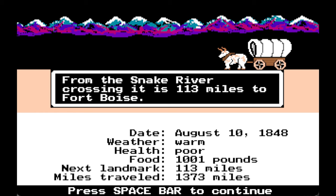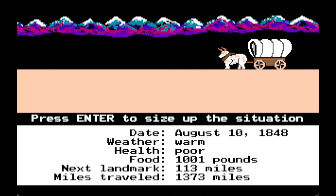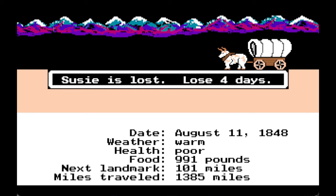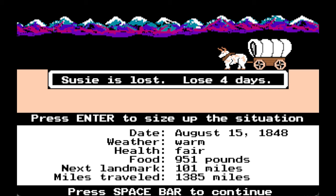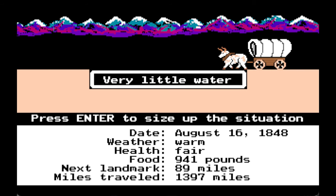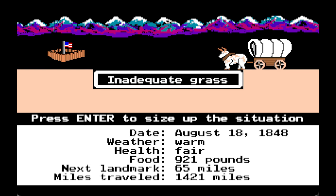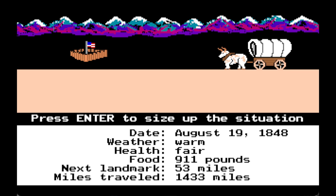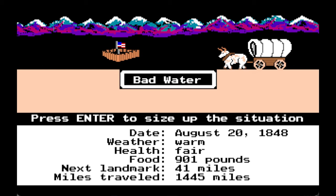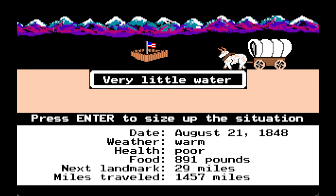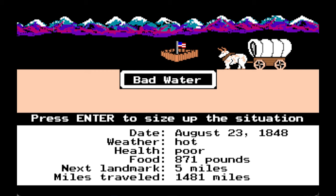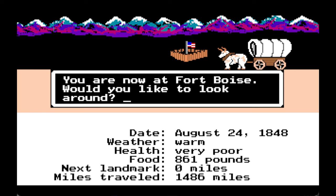From the Snake River crossing it is 113 miles to Fort Boise. Susie is lost, lose four days. Very little water, one of the oxen is injured, inadequate grass. Bad water, very little water, bad water. You are now at Fort Boise.